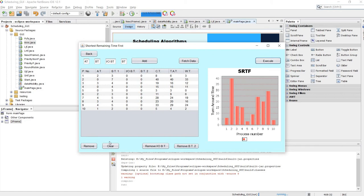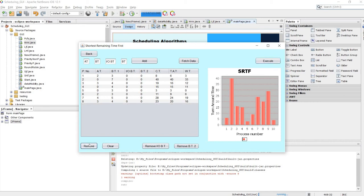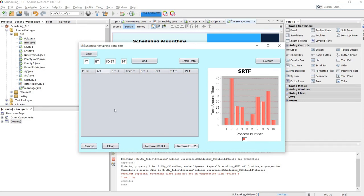We also have other facilities like removing one row at a time, or if you want to clear the whole table and insert new data, you can use the clear all button.